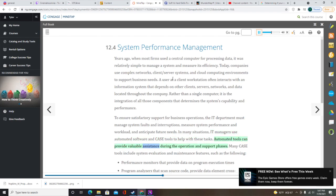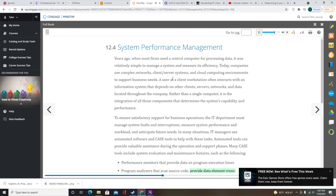Automated tools can provide valuable assistance during the operation and support phases. Many CASE tools include system evaluation and maintenance features such as performance monitors that provide data on program execution times, program analyzers that scan source code and provide data element cross-reference information, and interactive debugging analyzers that locate the source of a programming error. Spreadsheet and presentation software can also be used to calculate trends, perform what-if analyses, and create charts and graphs to display results.